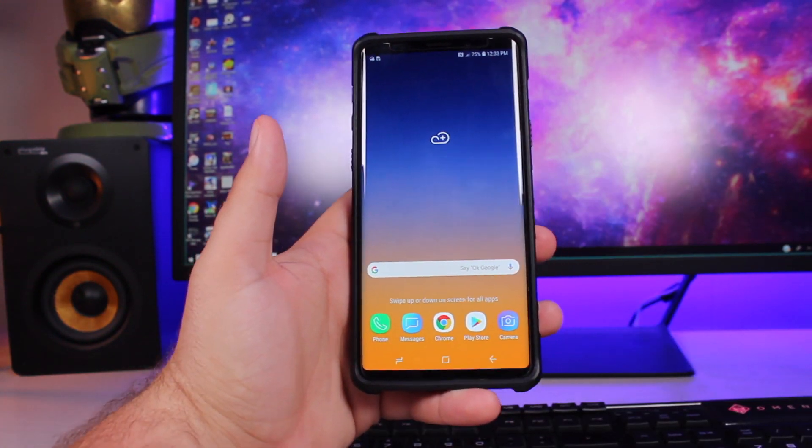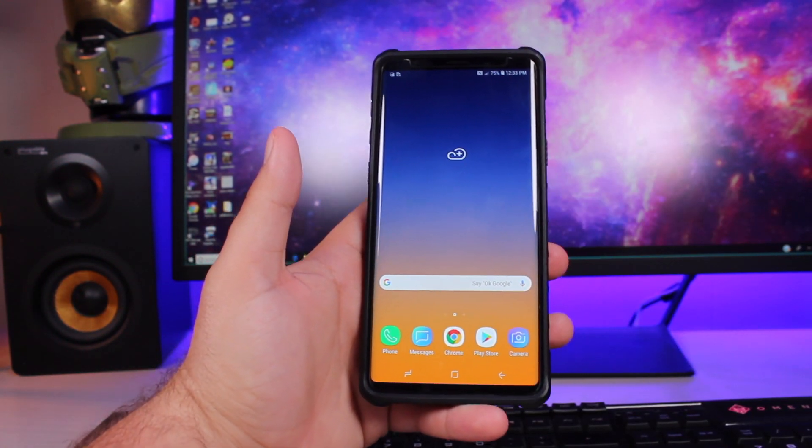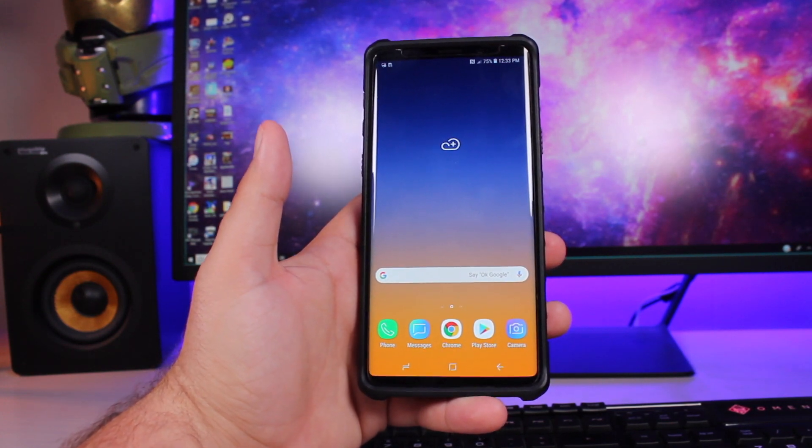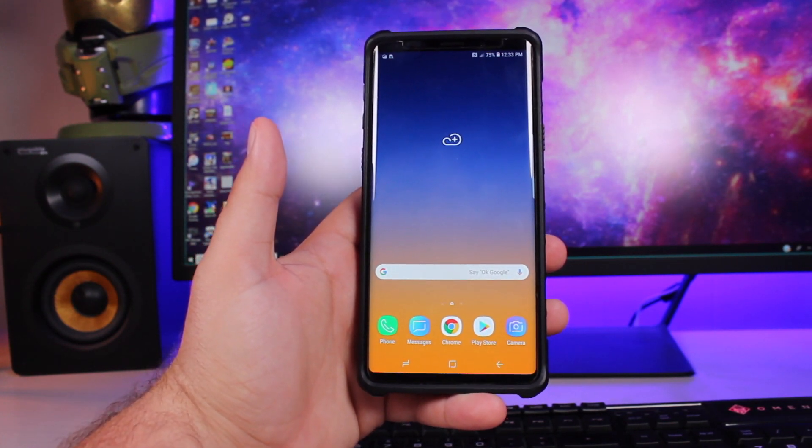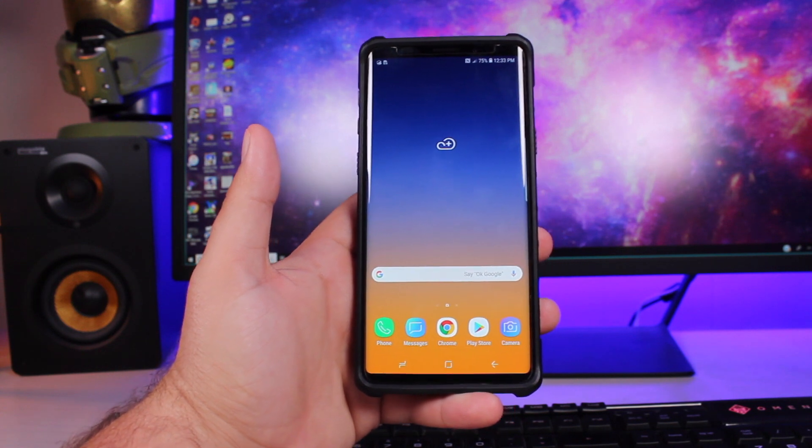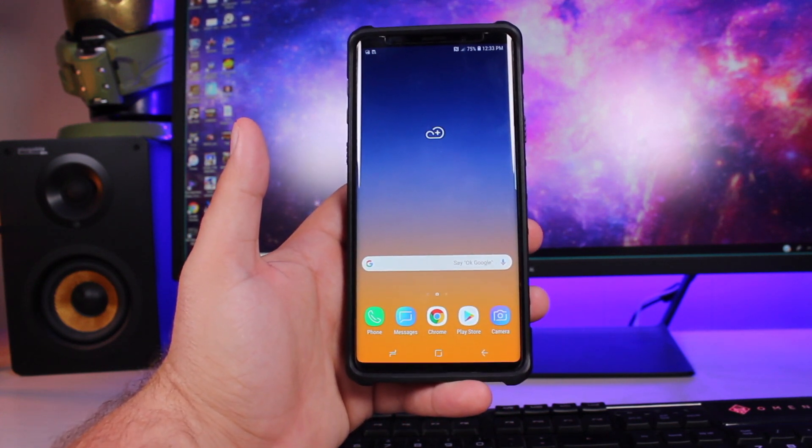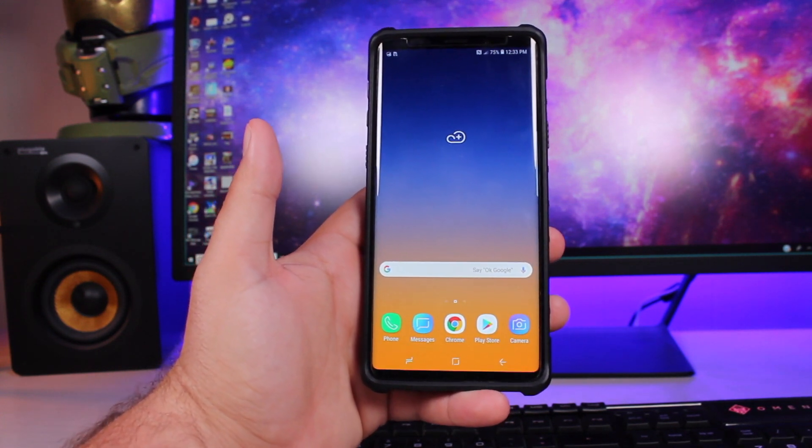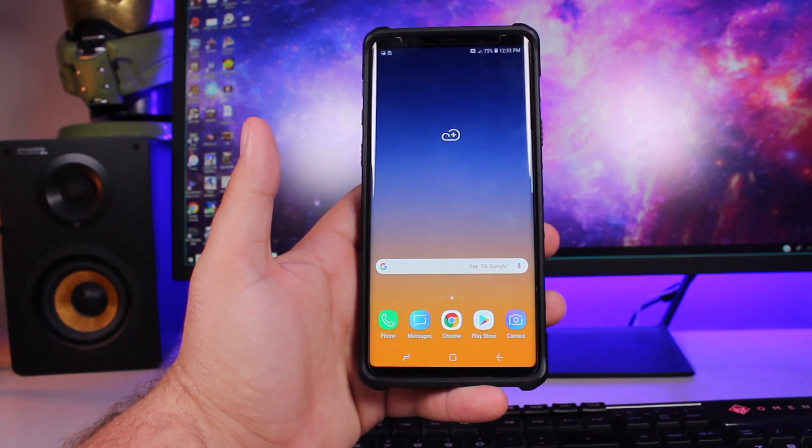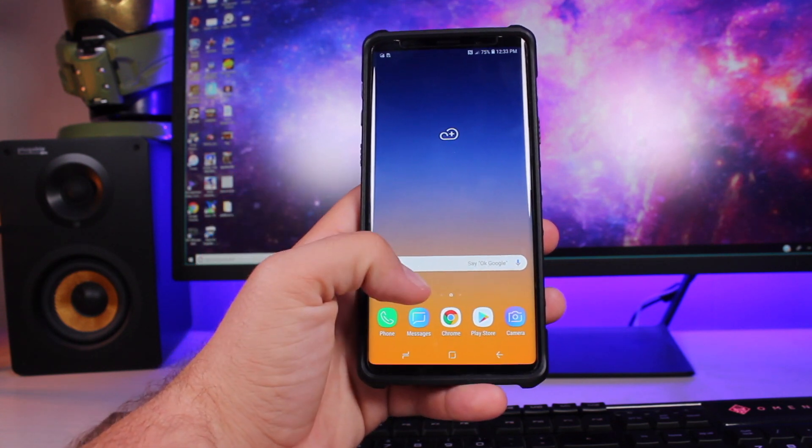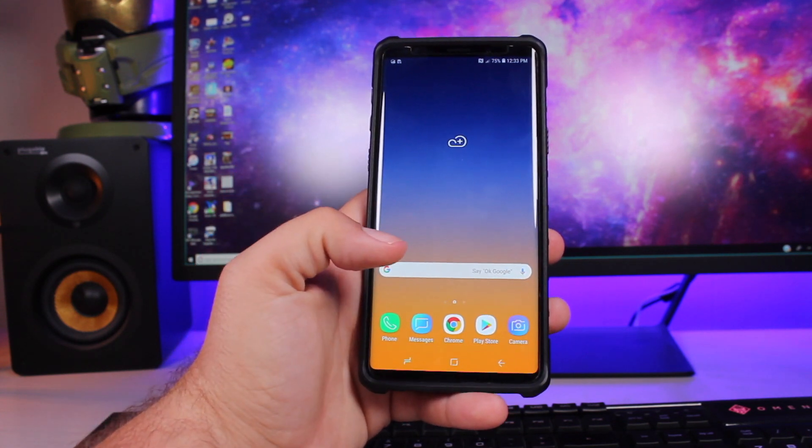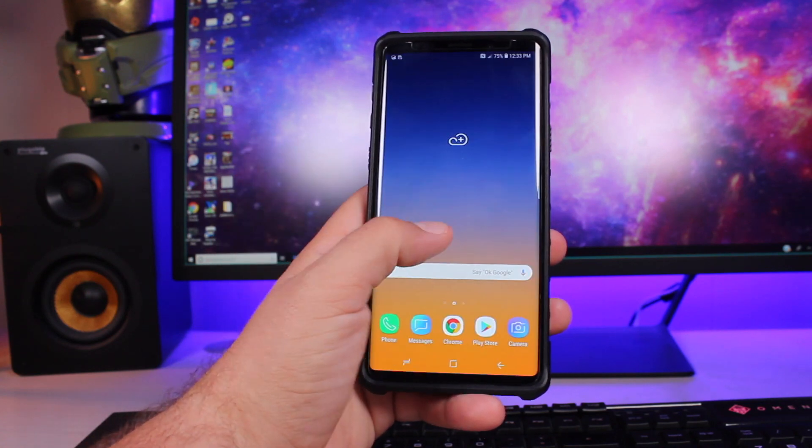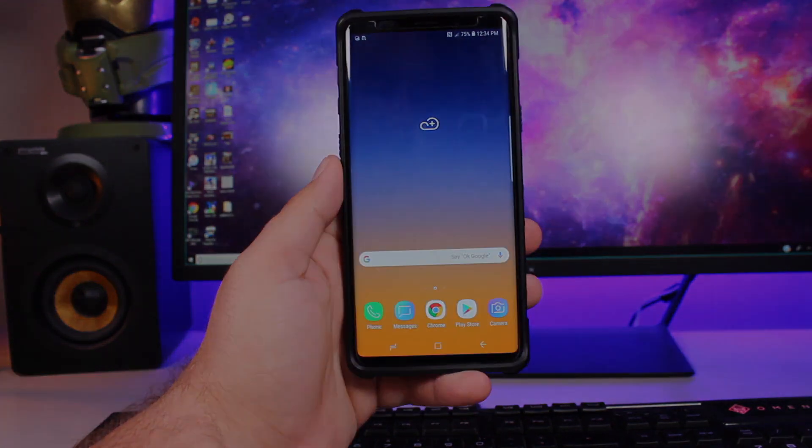So as you can see here, the Dr. Phone iOS Toolkit with the Switch option is going to be the easiest way to transfer all of your data from your iPhone to your Android and vice versa from your Android to your iPhone. I'll be sure to include a link in the description of where to pick up this toolkit for yourself. Big shout-outs to Dr. Phone for sponsoring this video. Thanks guys for watching. Be blessed. I'll see you in the next one.